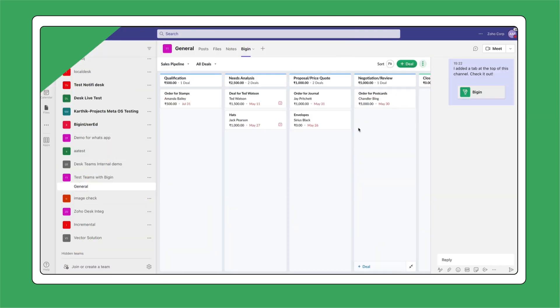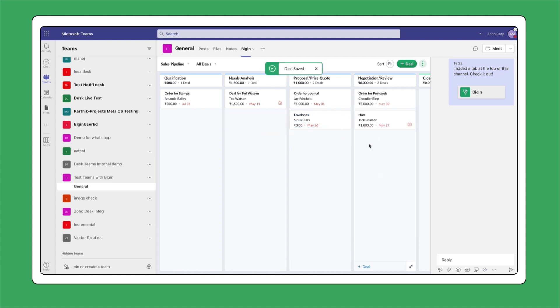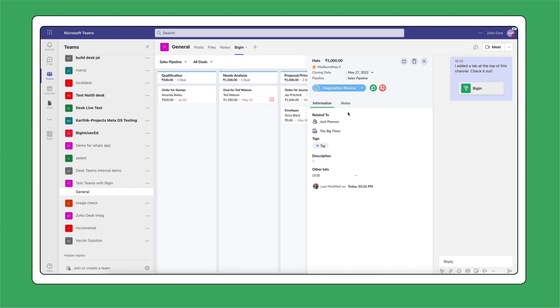If a deal has progressed to the next stage, just drag and drop it. Want to extend the closing date for a deal? Do it right away.